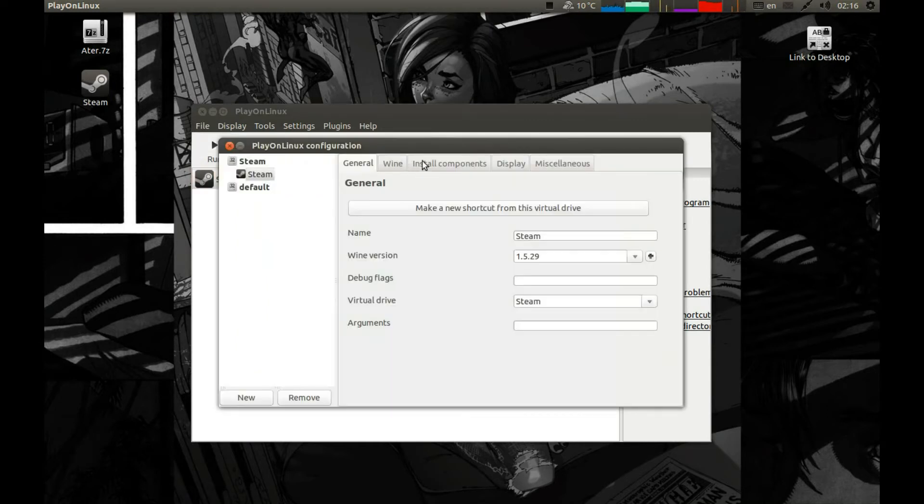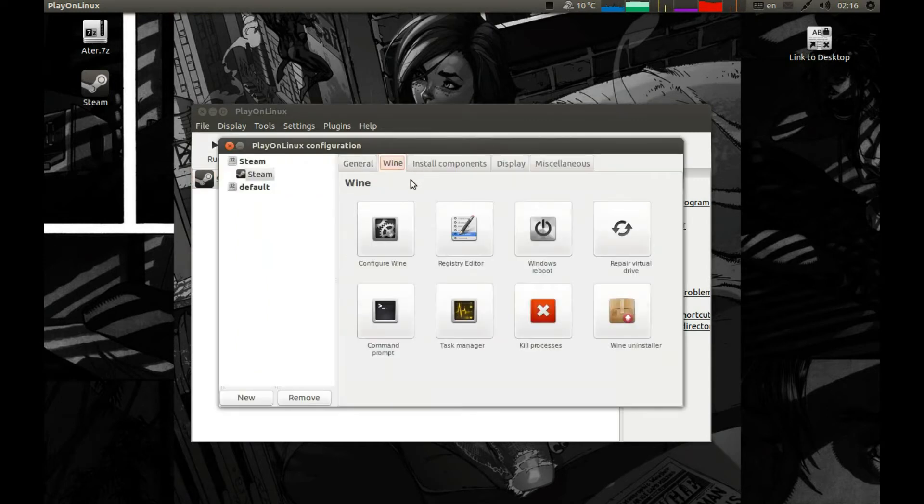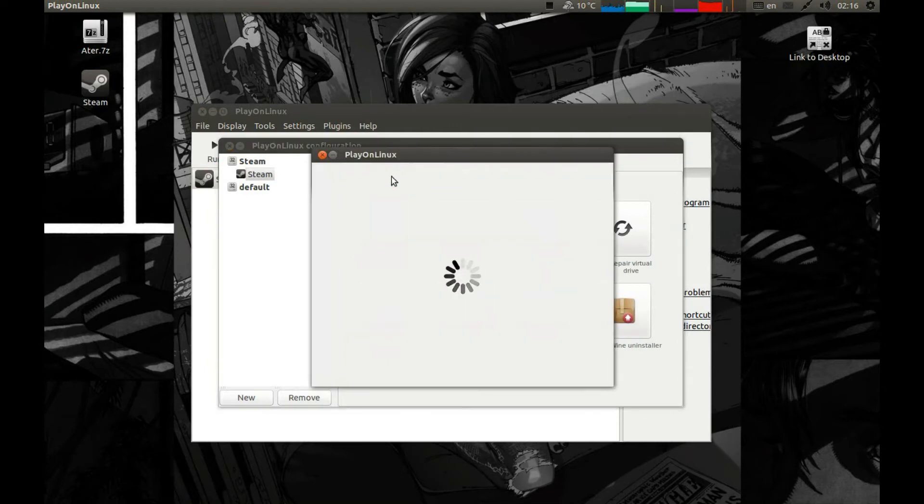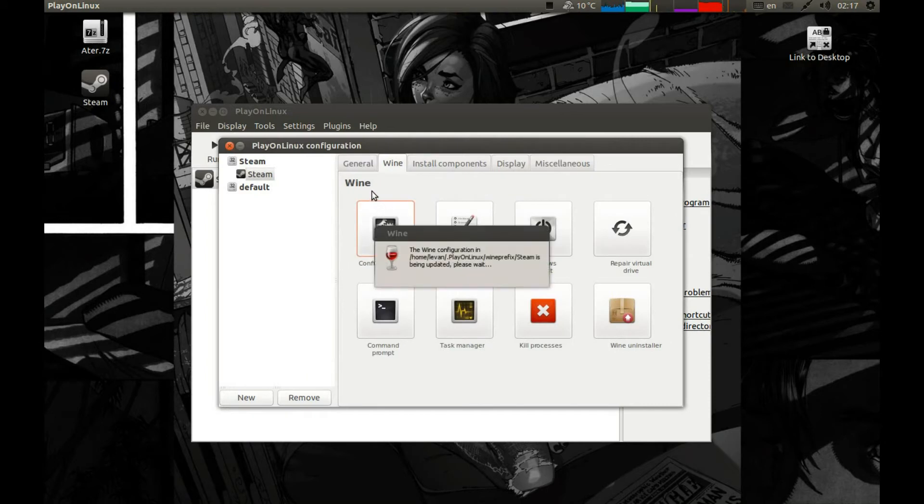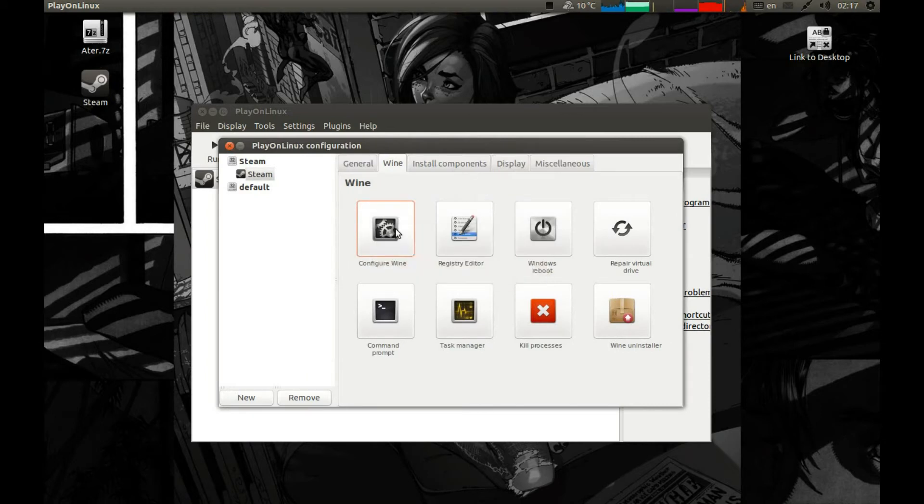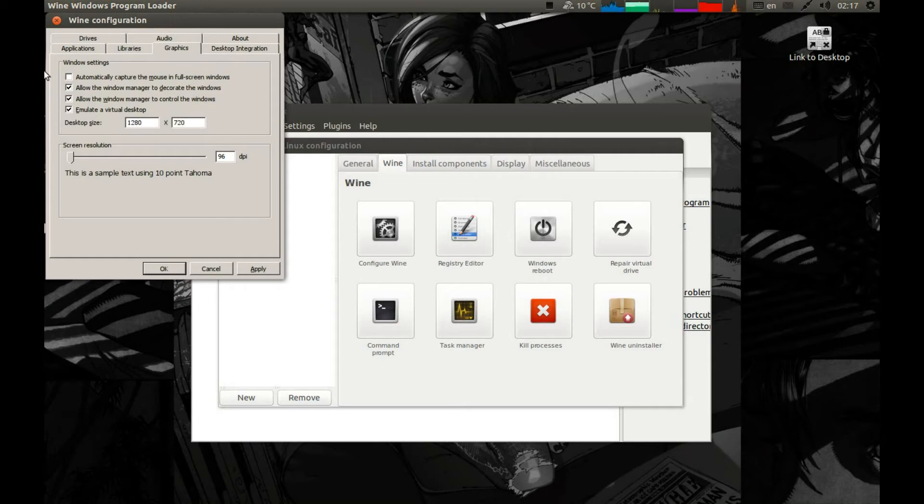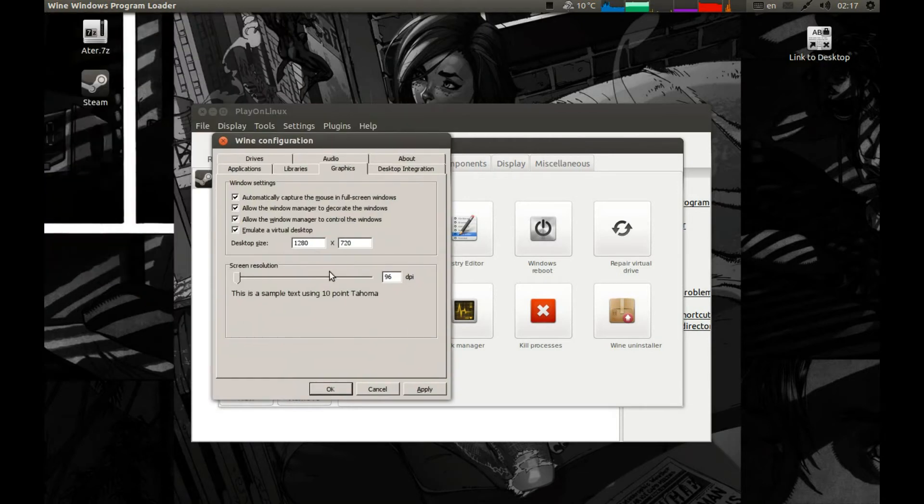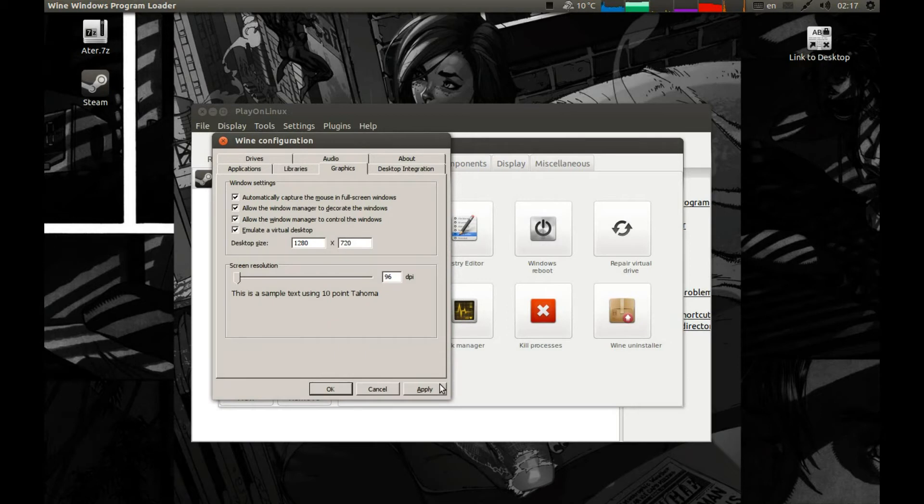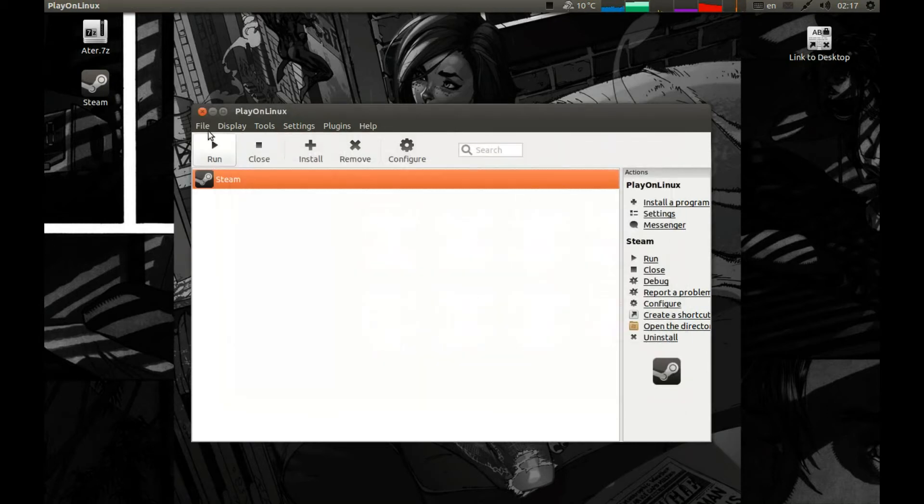Or not. Let's just enable configure, let's just enable emulate virtual desktop. Configure, graphics, emulate virtual desktop and select whatever resolution you are planning on running this game on and press automatically capture the mouse in fullscreen window. This will capture auto-lock the mouse to the window when it feels that the software is in fullscreen mode. Apply, okay, scroll down and press run.